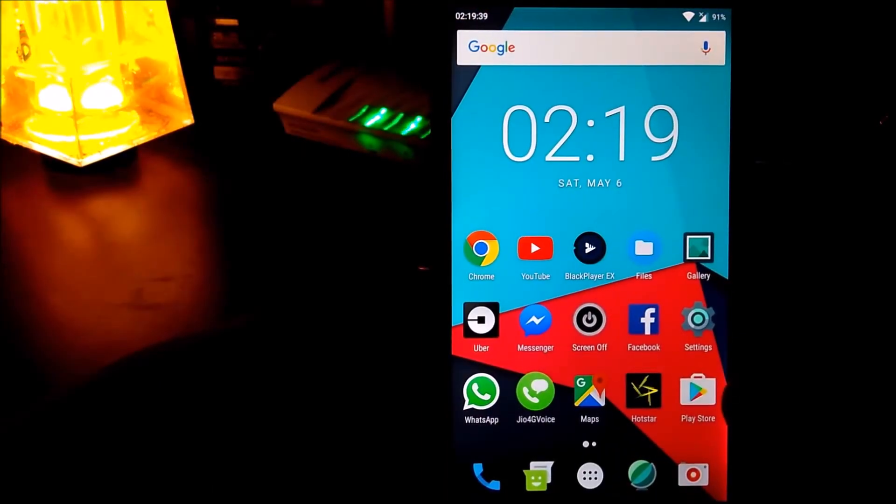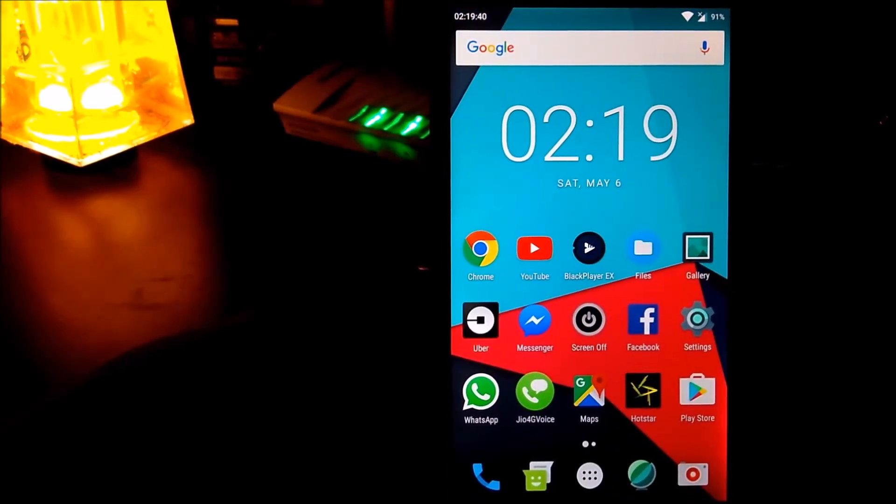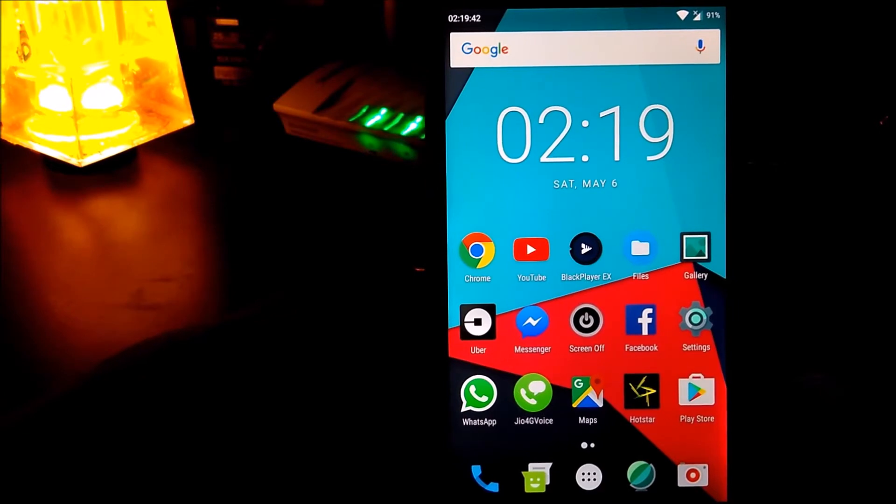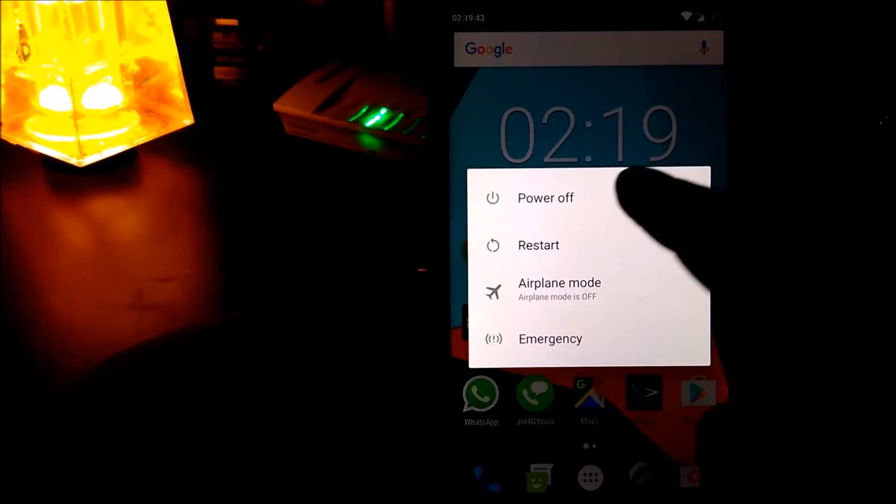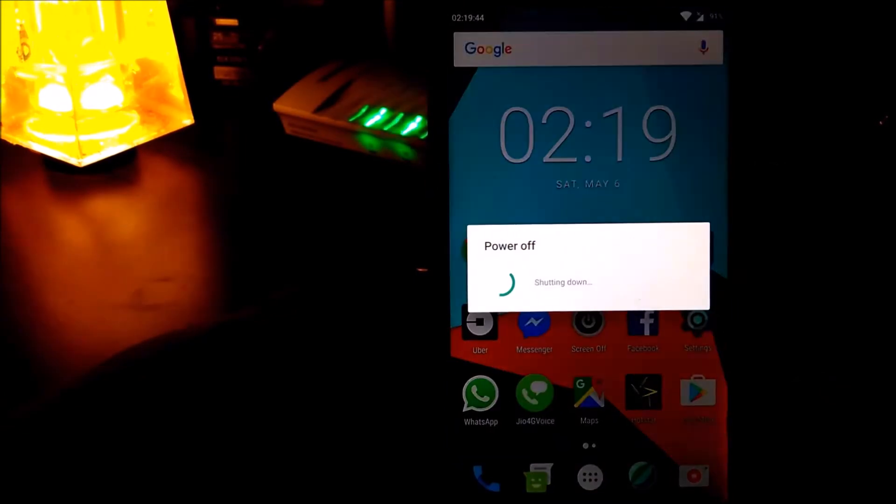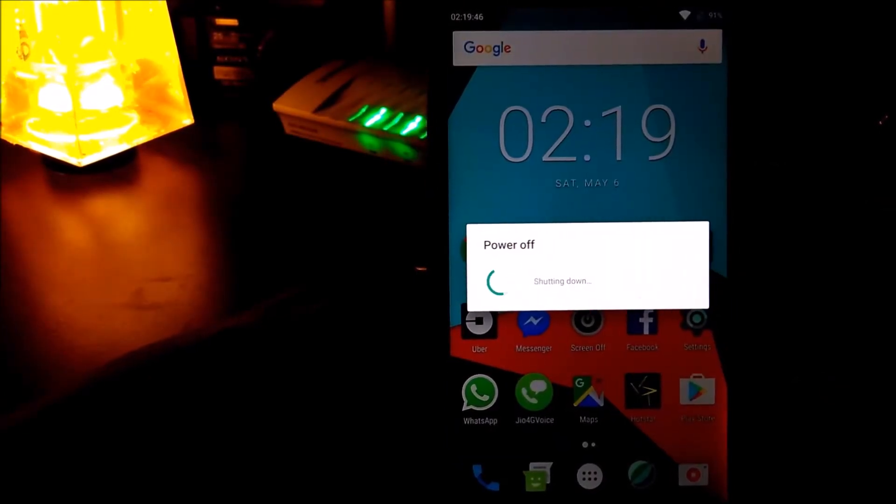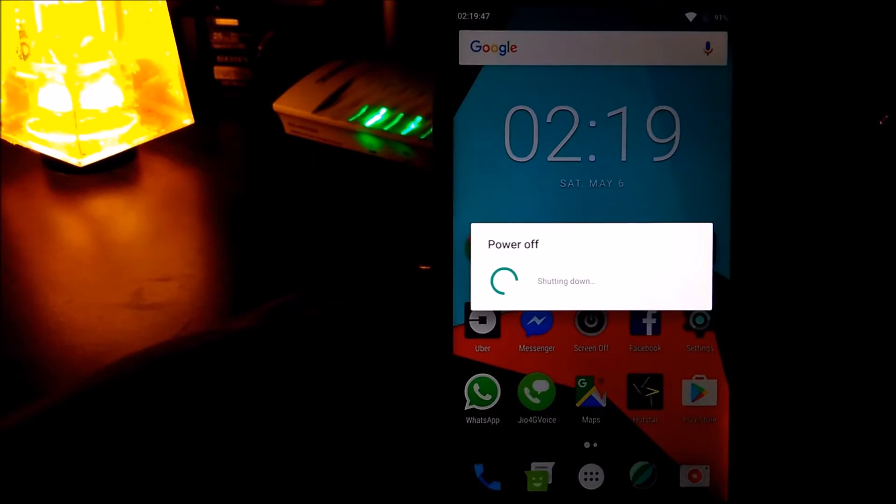Now that's it. Let's go to the custom recovery mode. First of all, power off the device. To enter into the custom recovery mode, you need to hold down the volume down and power key at the same time.